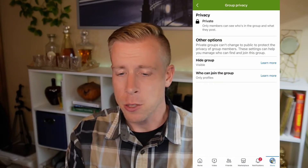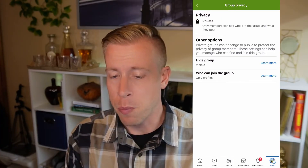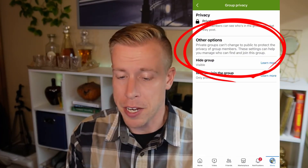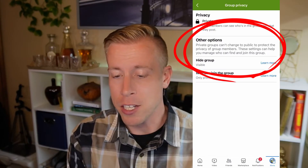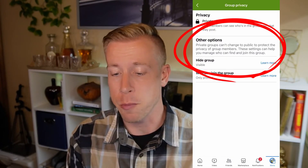As we can see here, this Facebook group is set to private. But Facebook has a new update — it says 'Private groups can't change to public to protect the privacy of group members.' This is the new update with Facebook, guys: you are unable to change your Facebook group from private to public anymore.